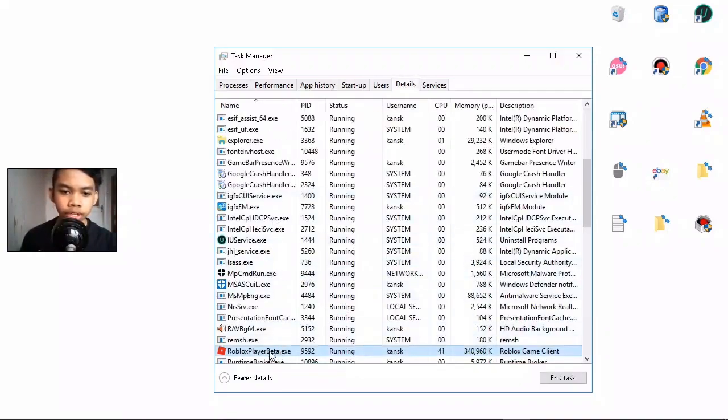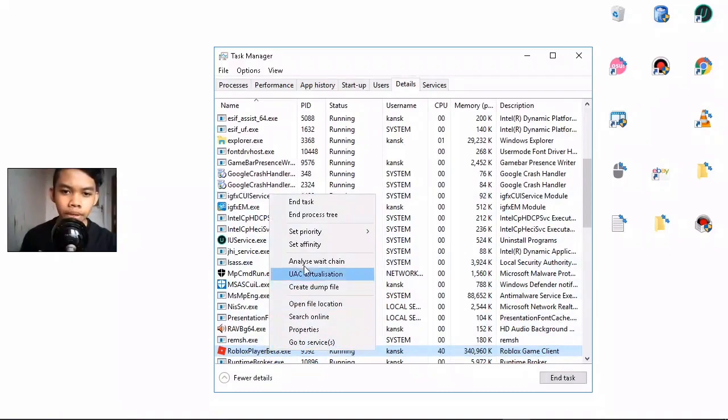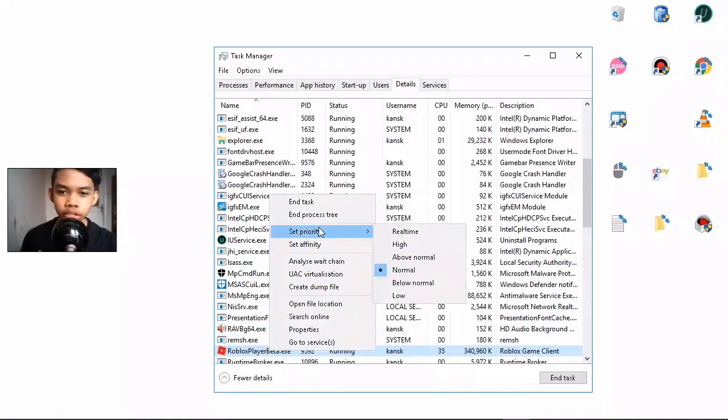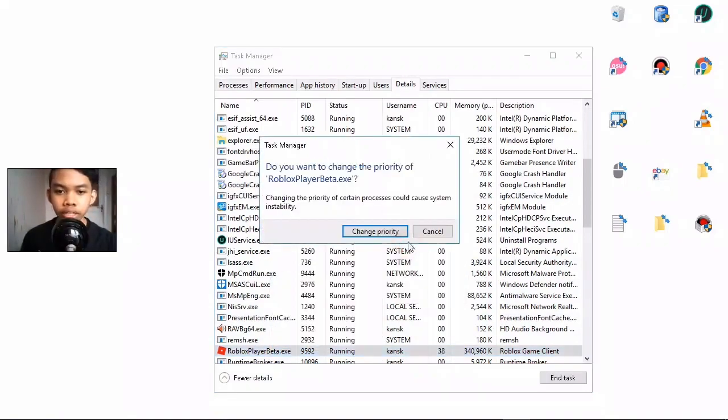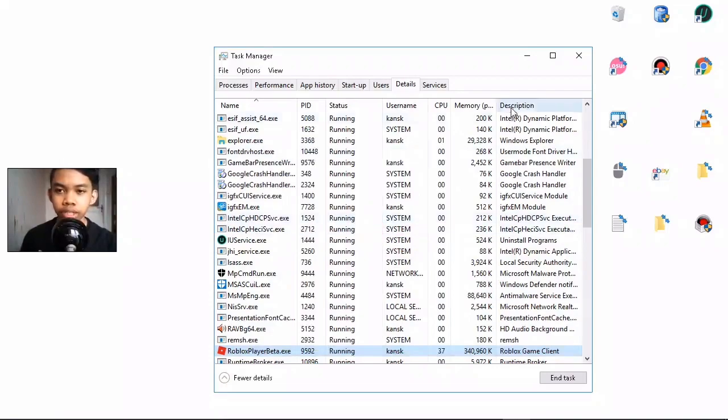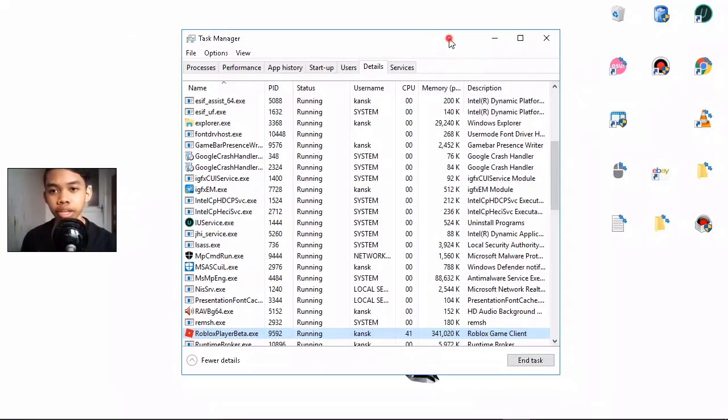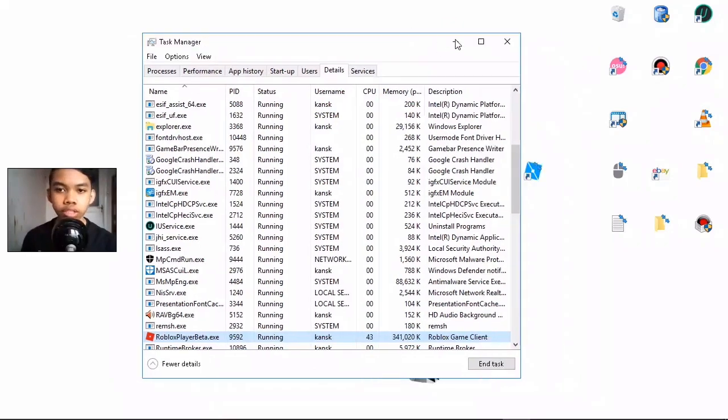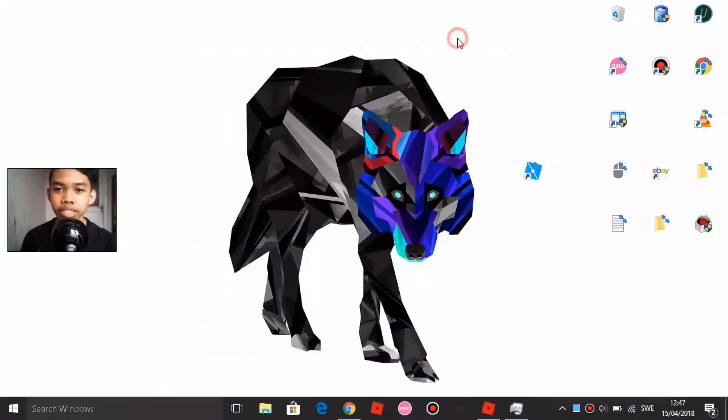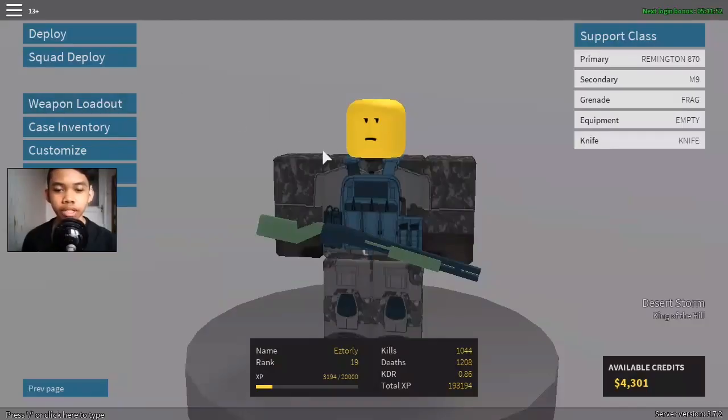Right-click on Roblox here and go to Set Priority, then set it to High and click Change Priority. Make sure you don't close Task Manager - just minimize it.